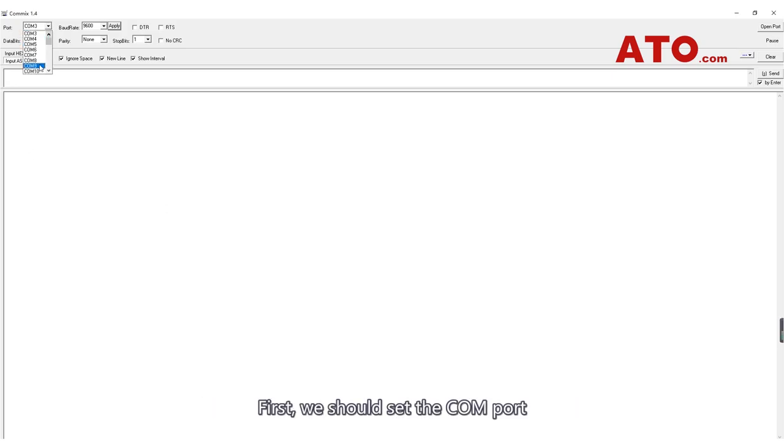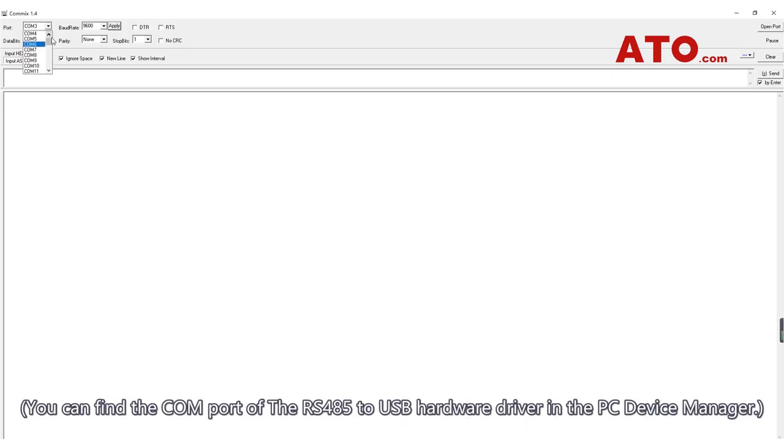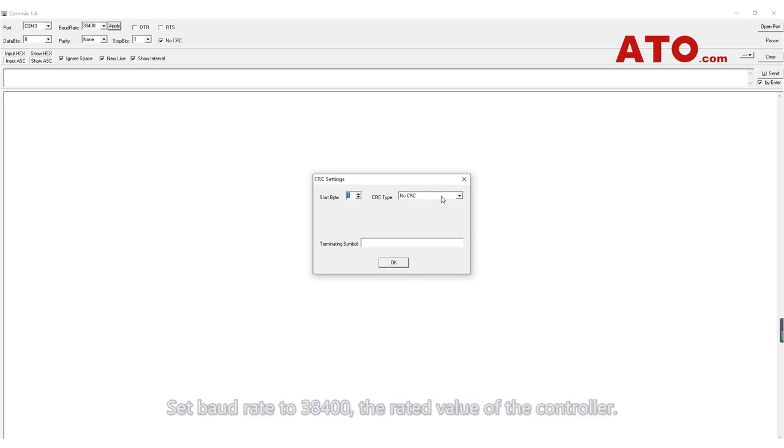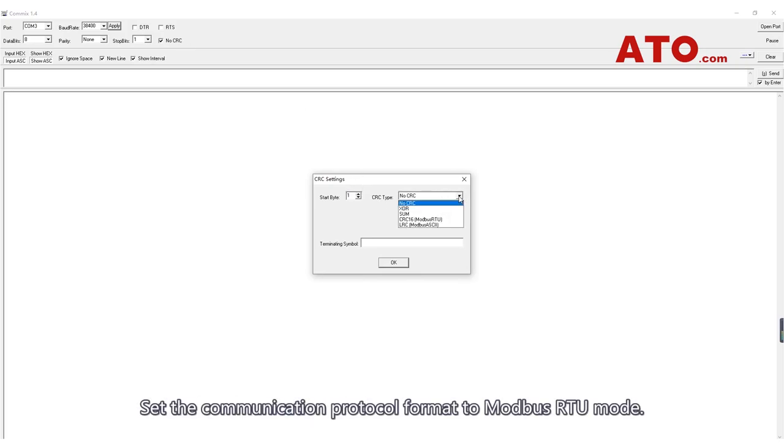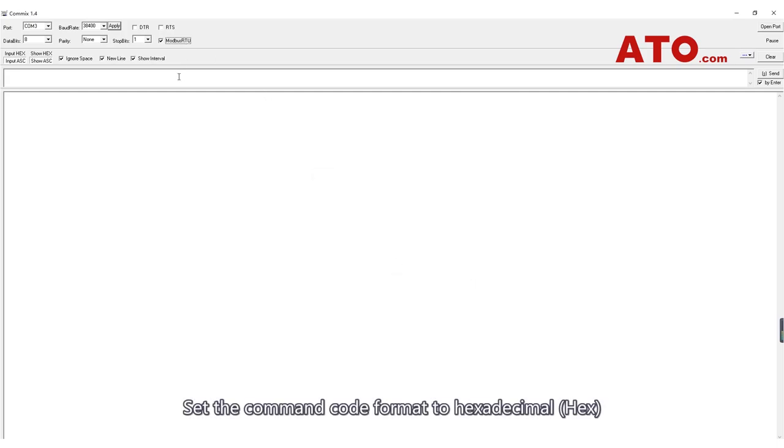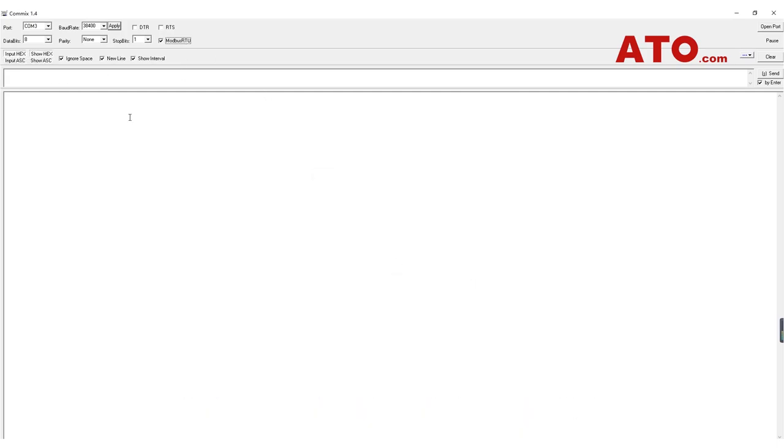First, we should set the COM port. You can find the COM port of the RS485 to USB hardware driver in the PC device manager. Set baud rate to 38,400, the rated value of the controller. Set the communication protocol format to Modbus RTU mode. Set the command code format to hexadecimal. Open serial communication.